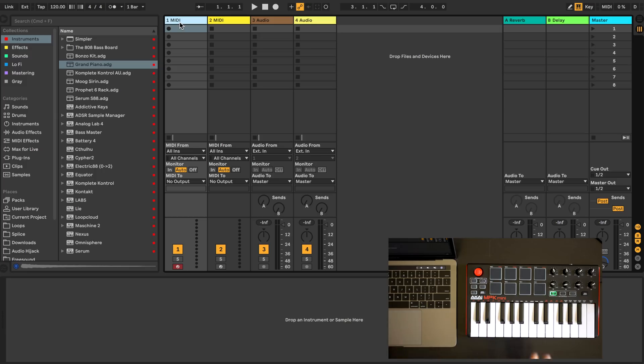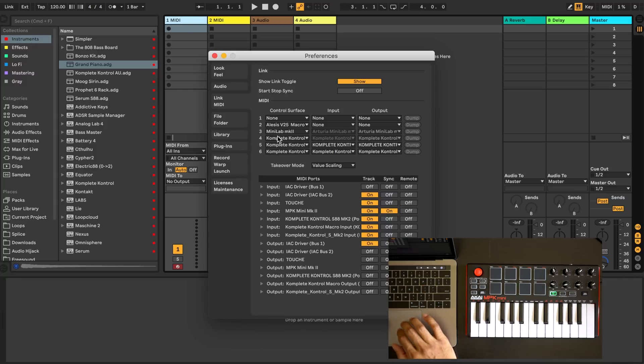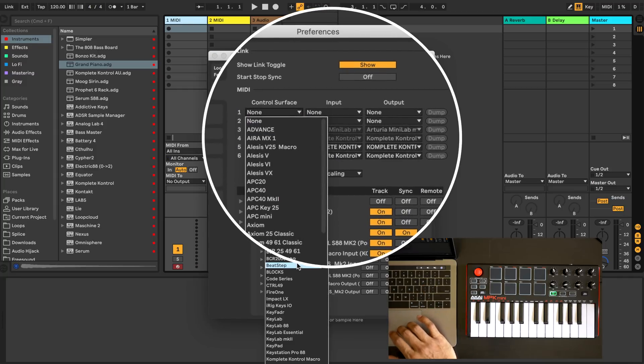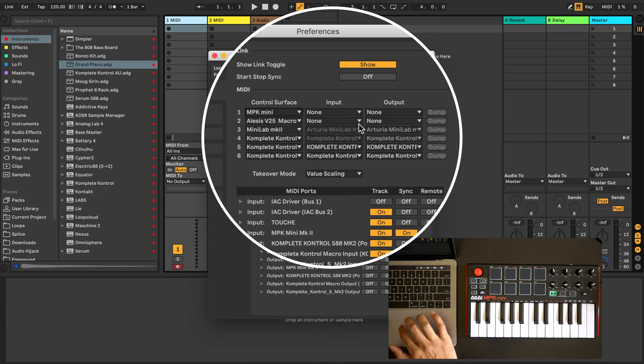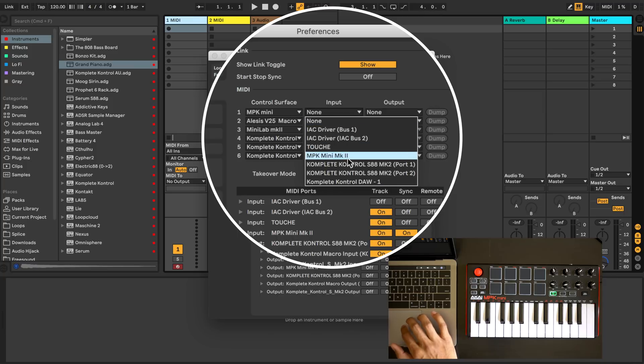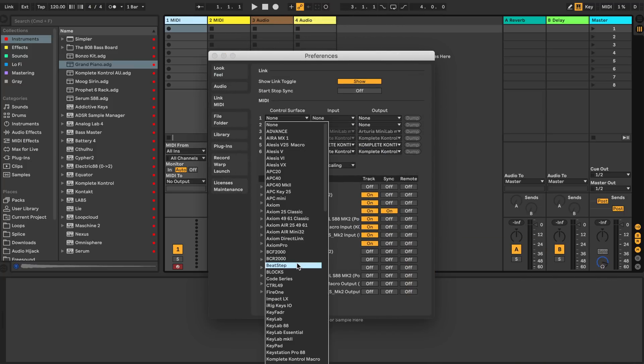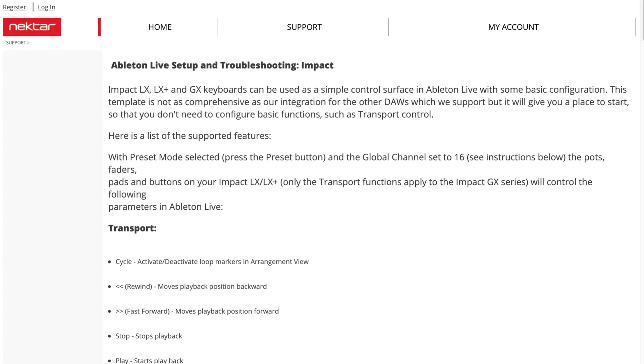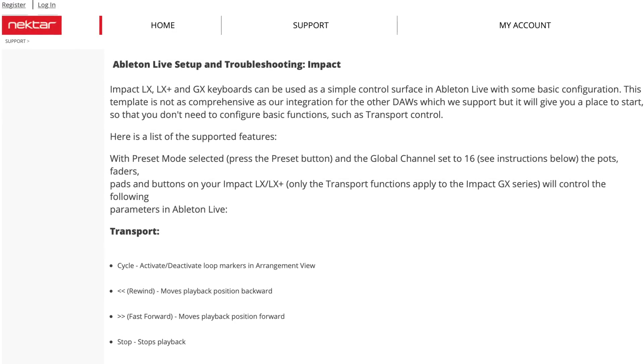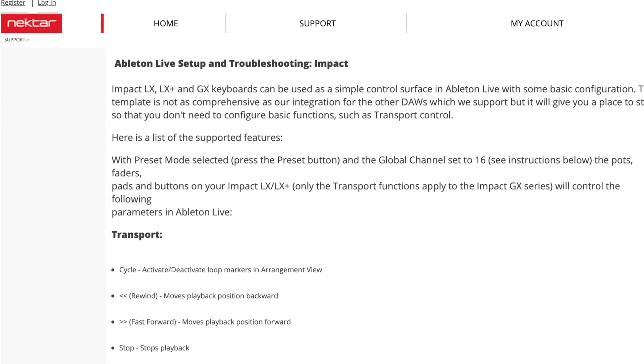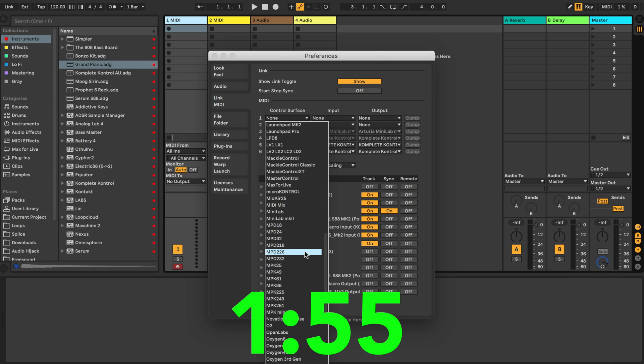First of all make sure that you've selected your MIDI keyboard in the preferences menu in Ableton Live. I'm using the Akai MPK Mini so I'm gonna choose MPK Mini and also you may need to select it in the input and output. This kind of differs for different keyboards. If you don't find your keyboard in this control service list check on your keyboard manufacturer's website. They may have some special instructions for Ableton. If not go ahead and skip ahead to this time in the video and we'll create one specifically for your keyboard.